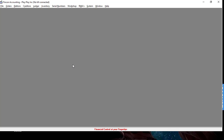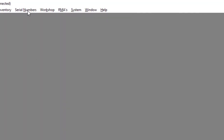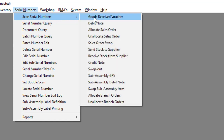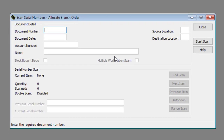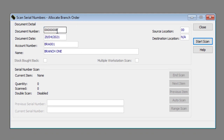We'll be looking at all the methods in this video. Navigate to Serial Numbers, then Scan Serial Numbers, then to Allocate Branch Orders. Enter or select the appropriate branch order number in the document number text box. Now you can allocate the serial numbers.